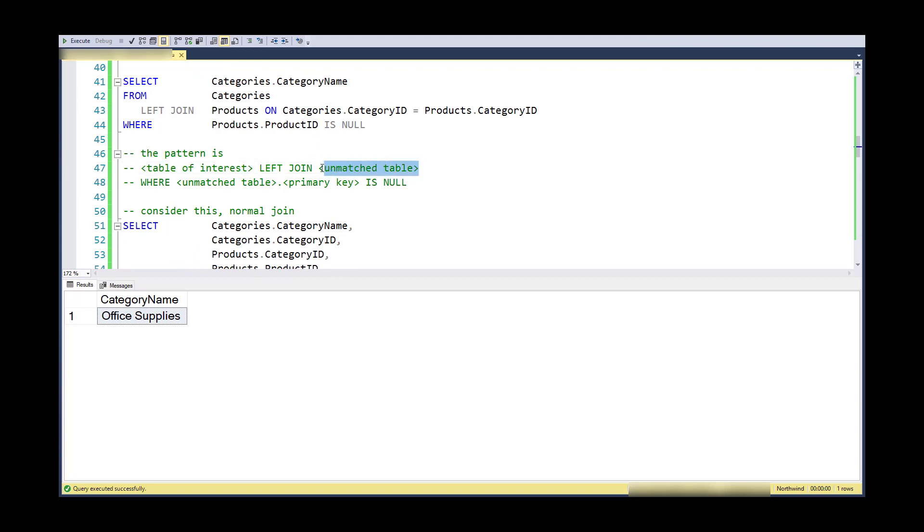Then I look in that unmatched table for any record that's shown over there that has a primary key that's null. So that indicates that it's a null record and that the record doesn't really exist.